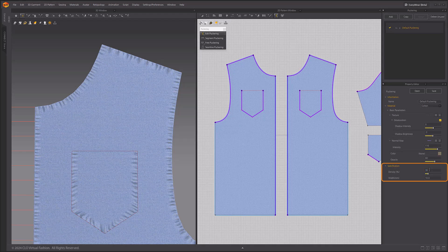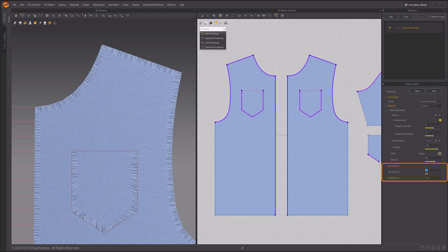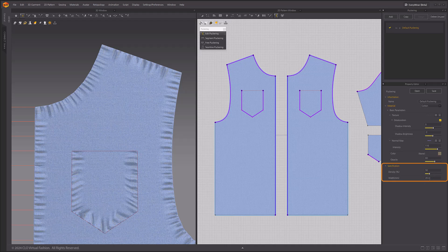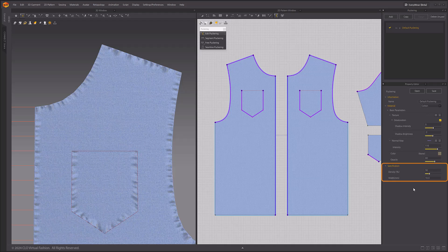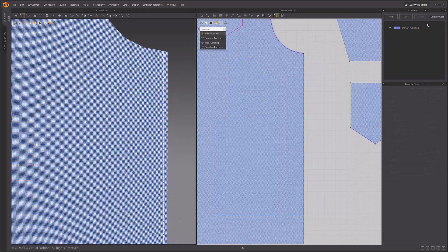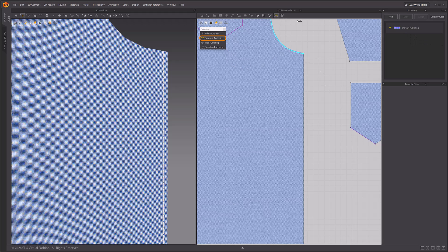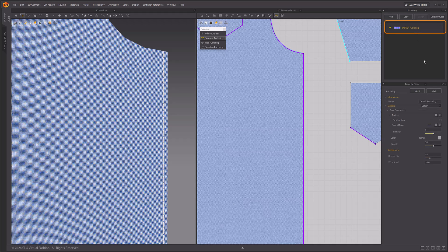In Specification, Density is the amount of denseness of the puckering. Width allows you to adjust the width of the puckering. Since puckering is often used in conjunction with topstitching, we will use it in parallel with the topstitching. There's a topstitch on the side of the bodyplate — let's add puckering to that topstitch. Click the side with the segment puckering tool. Then, in the puckering window, select the puckering style and increase the intensity of the normal map in the properties window.